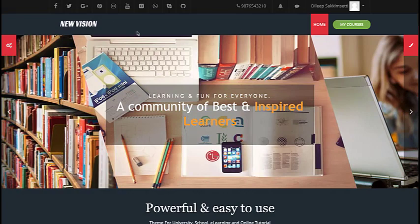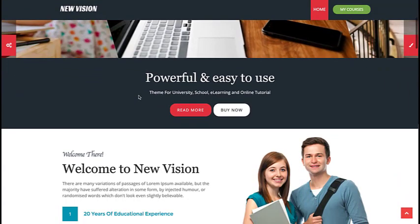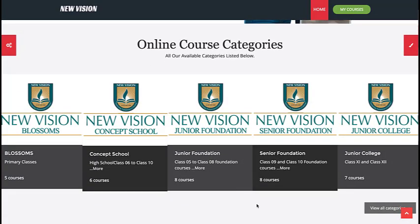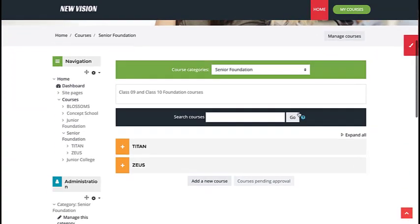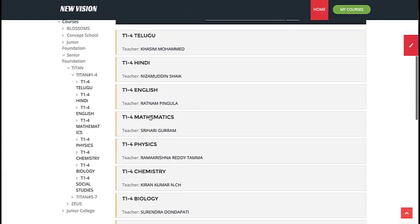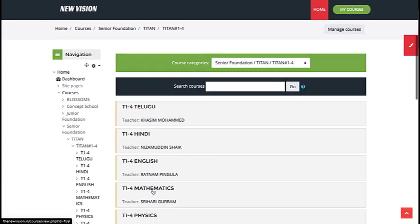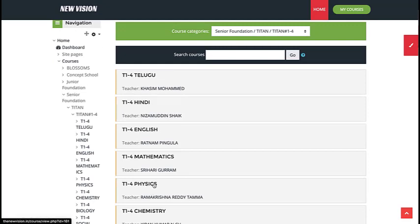I have logged into the newvision.in website and this is the home page. To demonstrate our session today, I am selecting one of the categories — we have the campuses — so I have checked inside Senior Foundation. In your case, you must select your own campus and then your own class. I am checking inside Titans, where you will find your list of subjects. I am choosing Physics.